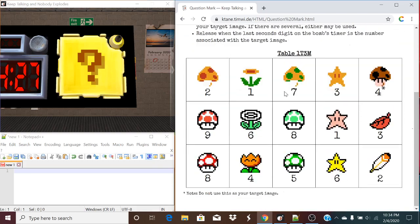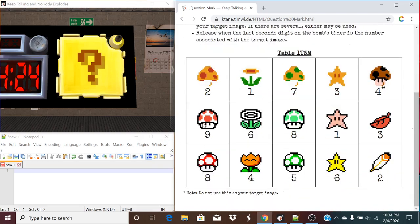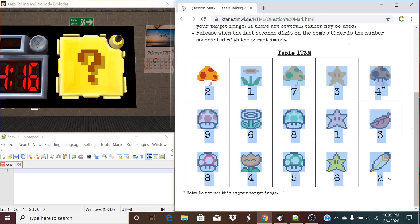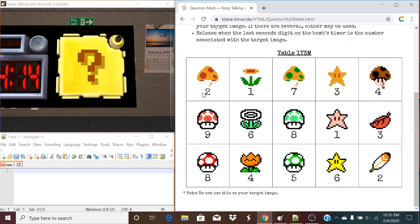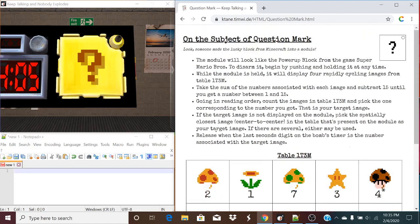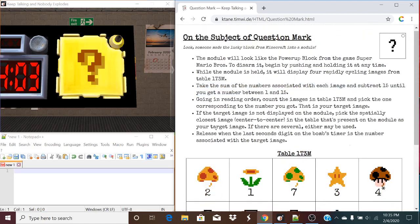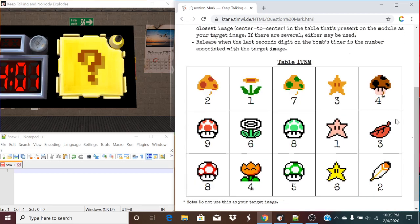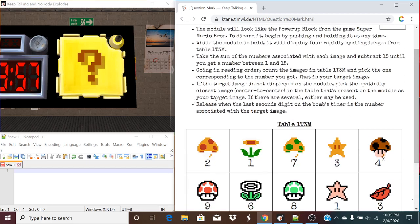What we need to do is find each of these symbols. It's going to be hard to represent because I'm going to have to hold it down and do the math in my head, so you guys are going to have to watch me visually or listen to what I'm saying. We need to take the sum of the numbers associated with each image. We'll grab four of these images — it will always be four cycling, no more, no less.